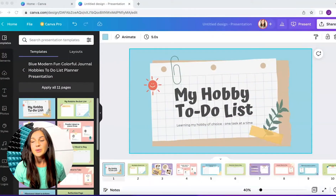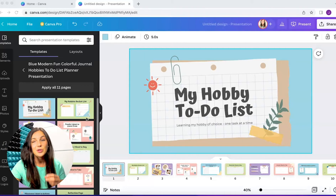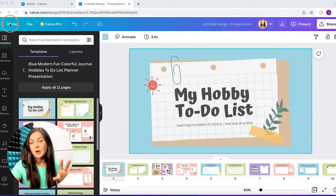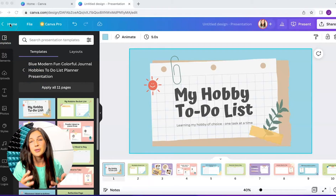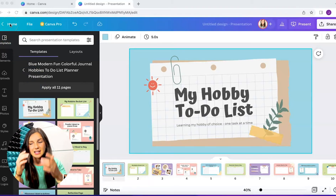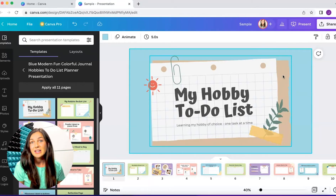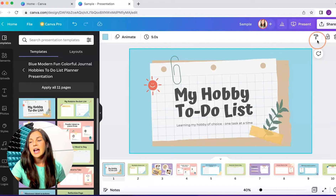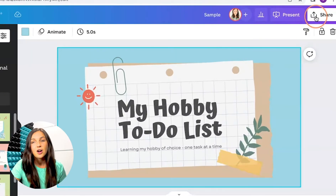Once I have my presentation — and this is a presentation which is the proper size — you would know that by going to the homepage, choosing presentation; it'll be the proper 16 by 9 size. When I'm ready to download it and I want to have it as a PowerPoint file that I can edit in PowerPoint, I'm going to navigate to the top right corner and click on Share.